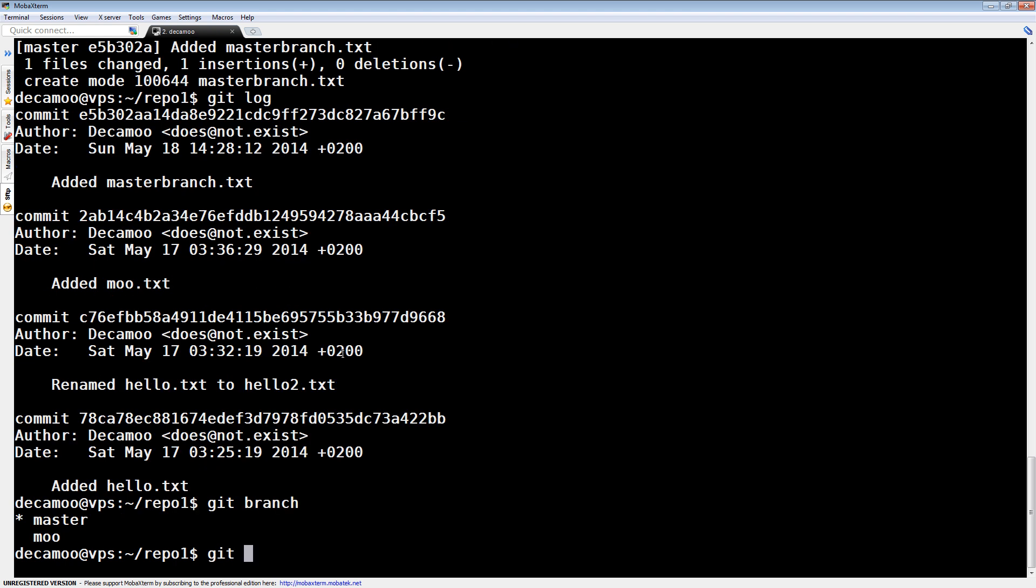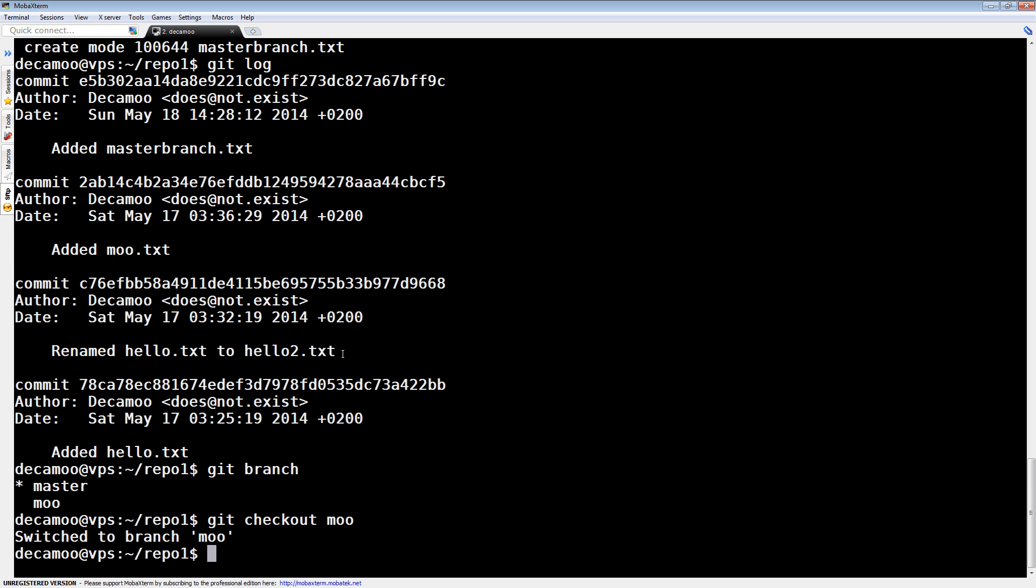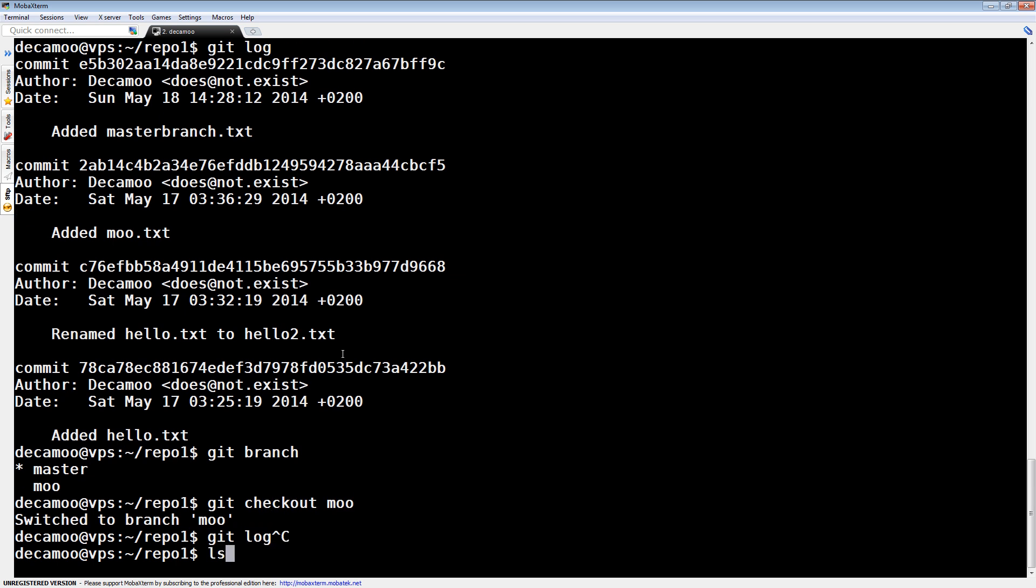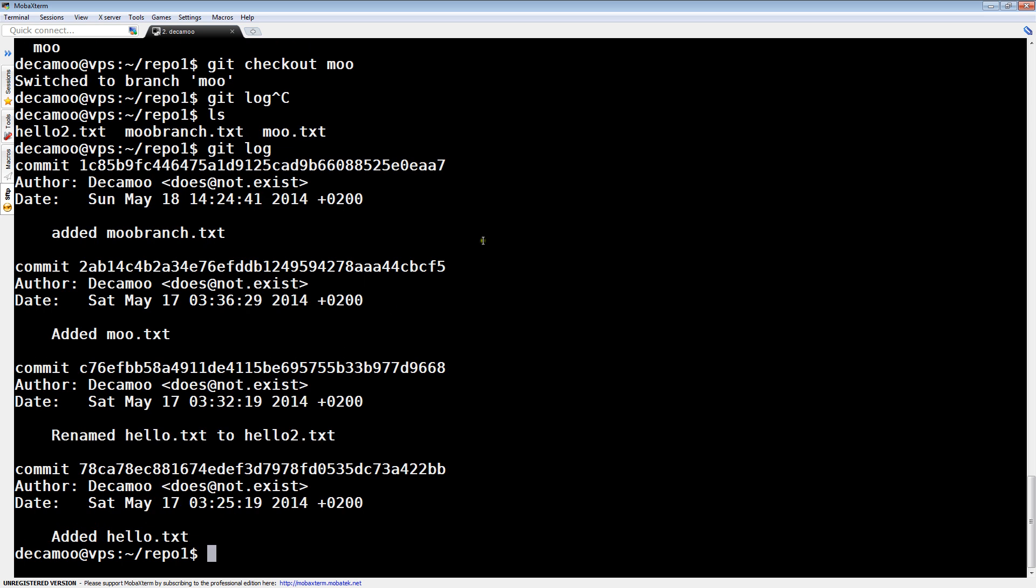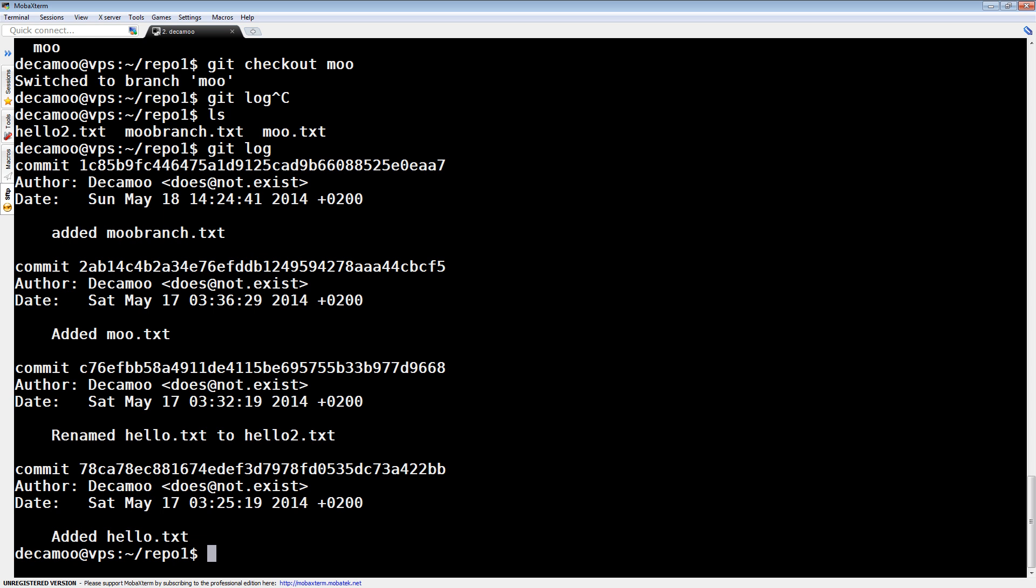Now we've got an additional file in the master branch. Now, obviously, when we check out back to Moo, we miss master branch, but we get Moo branch back. And, obviously, we lose that master branch commit, and we get the Moo branch commit. So, now it looks like this.